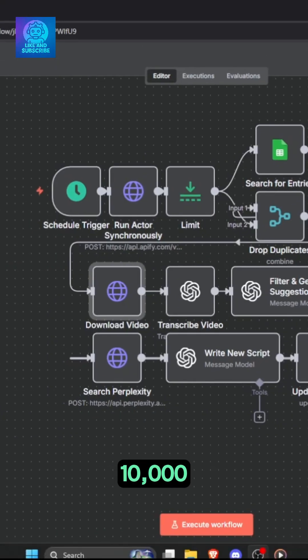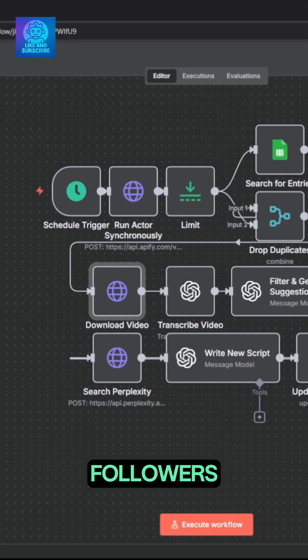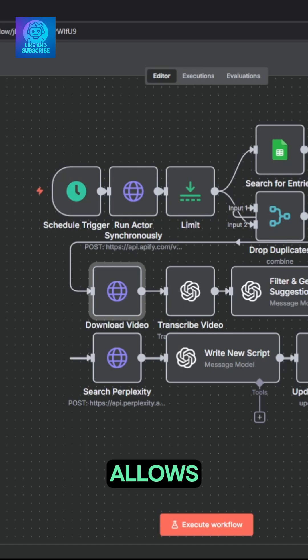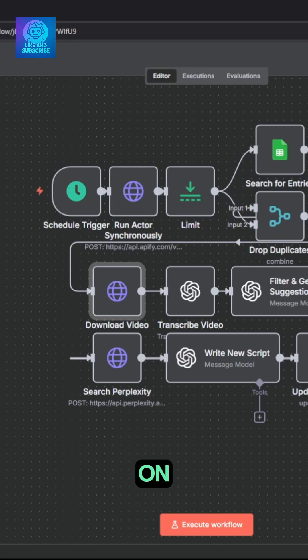Here's how you grow your Instagram to 10,000 real followers in 15 days. This AI automation allows you to steal viral ideas from your competition on Instagram and make it your own.